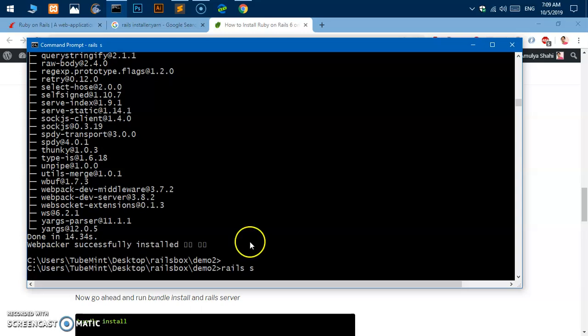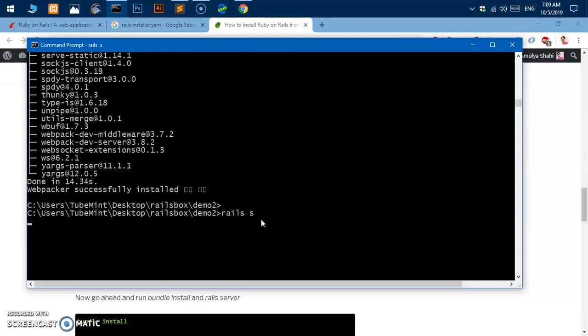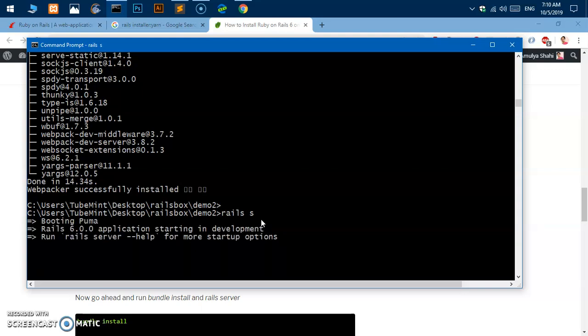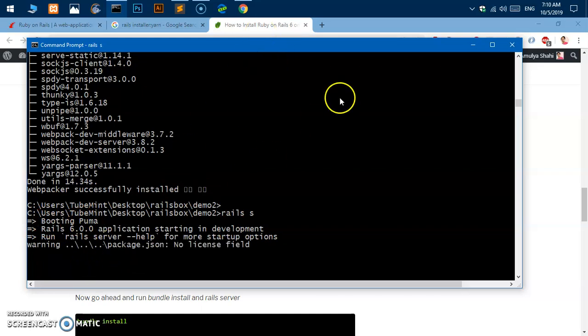It's taking a long time to launch it. Puma is taking very long time. Here we go, booting Puma and I can go ahead and check.